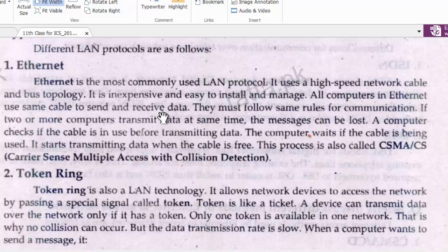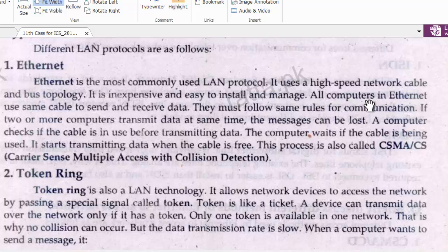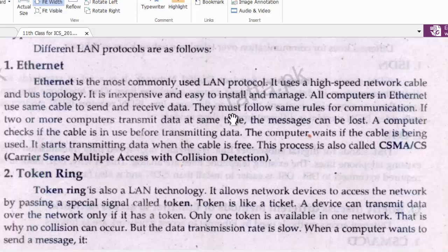All computers in Ethernet can use the same cable to send and receive data. They must follow the same rules for communication.